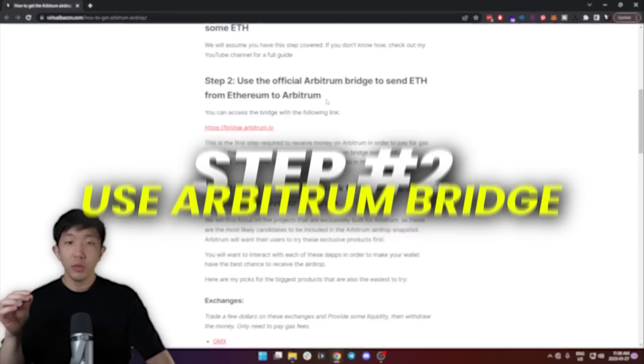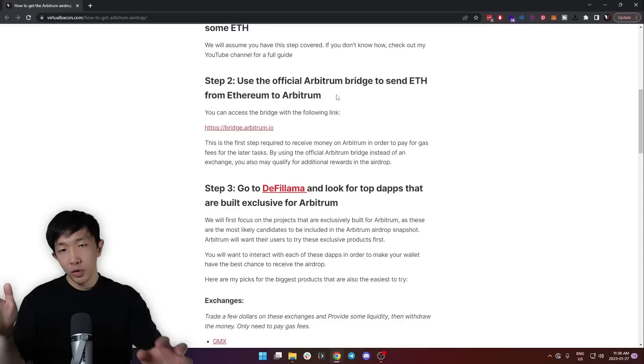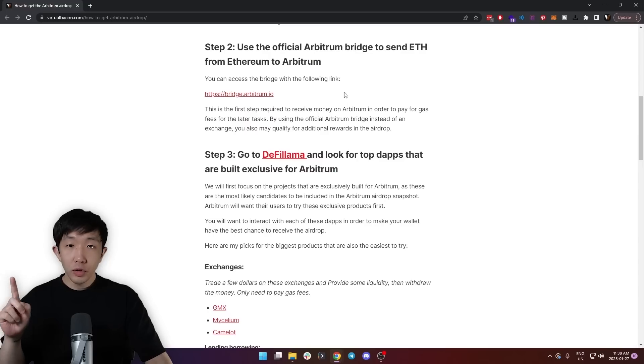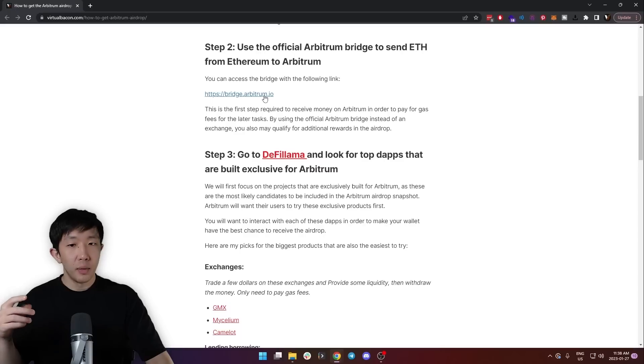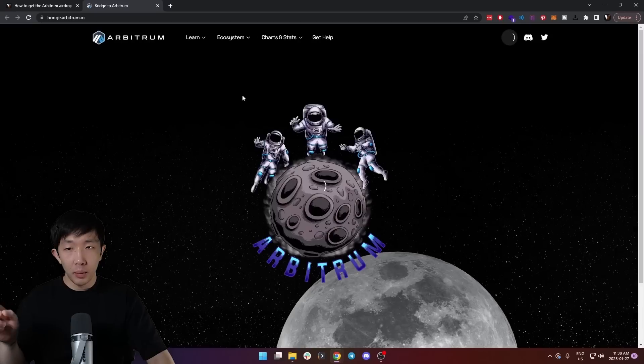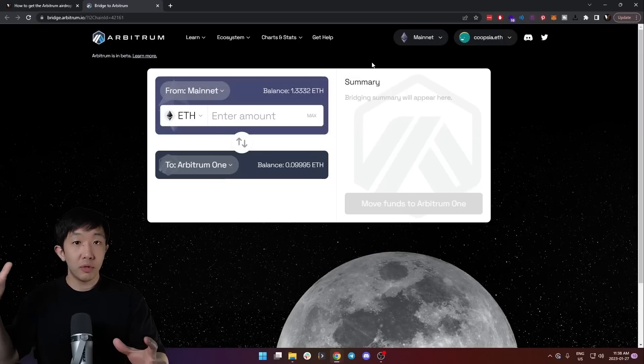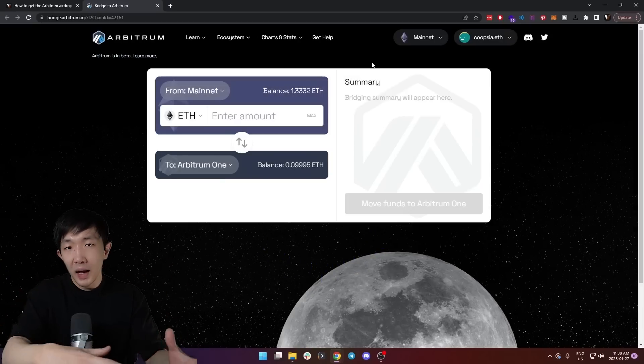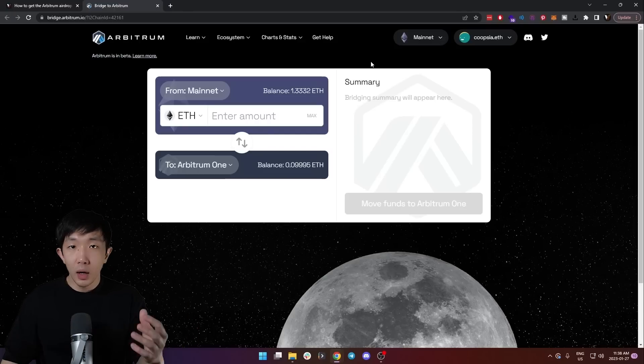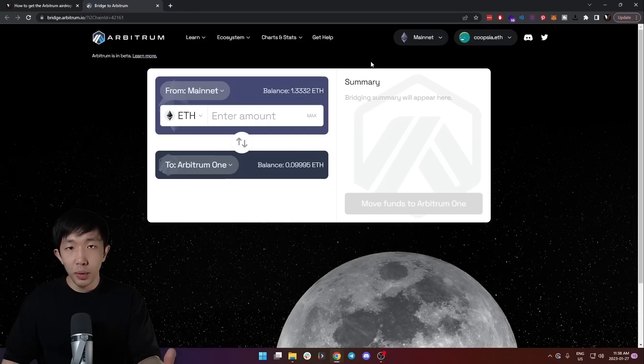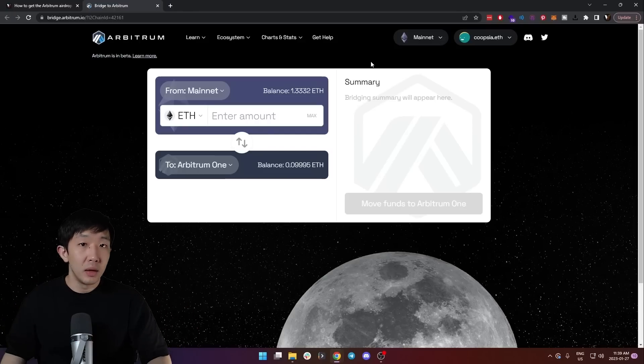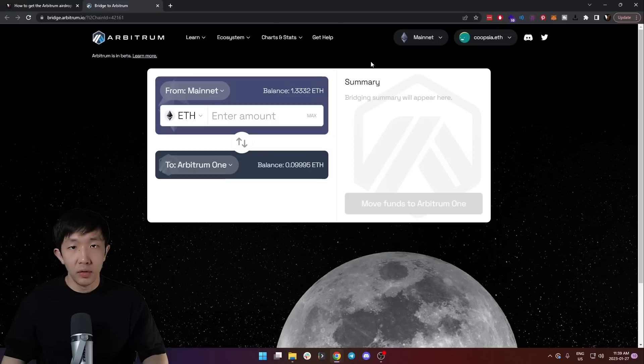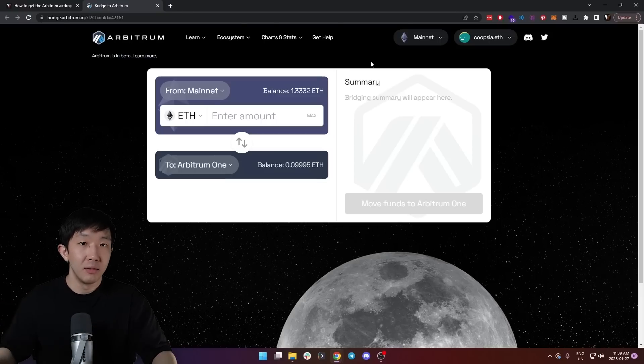The next step is to use the official Arbitrum bridge to send some ETH from Ethereum mainnet to the Arbitrum network. You should do this with the official bridge hosted by Arbitrum. You can access it on bridge.arbitrum.io. This will move some of your Ethereum from Ethereum network to Arbitrum, so it can be used for gas fees and all the other applications that we're going to try out today. Also, by using the official Arbitrum bridge, instead of sending some Ethereum to Arbitrum from a centralized exchange, you can also potentially qualify for more rewards, as this is one of the applications that they've built for the ecosystem.